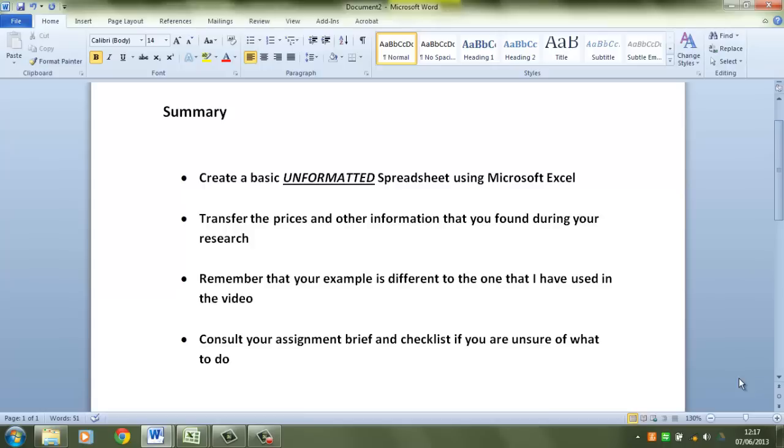Now the other thing is make sure that you consult the assignment brief if you're unsure what you need to do. You also need to consult your checklist if you're unsure of any of the skills or any of the things that you're being assessed on. And failing that, make sure that you consult with your teacher.